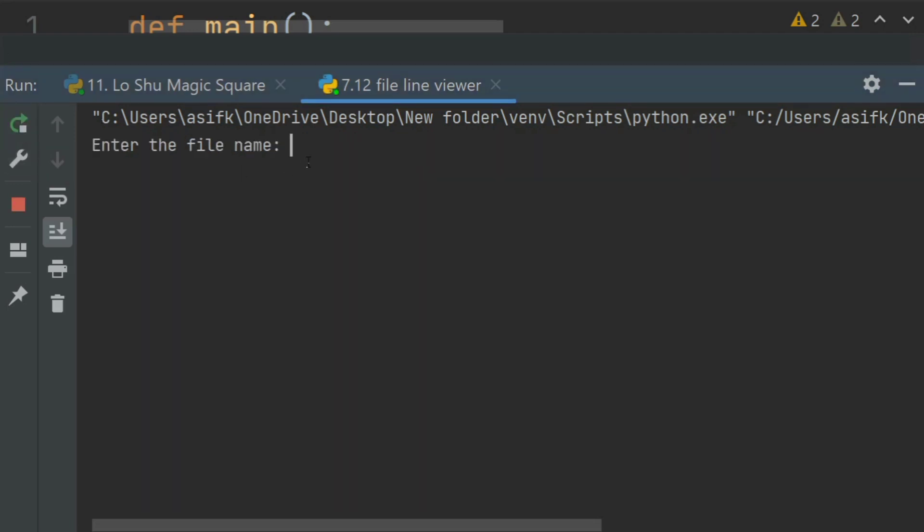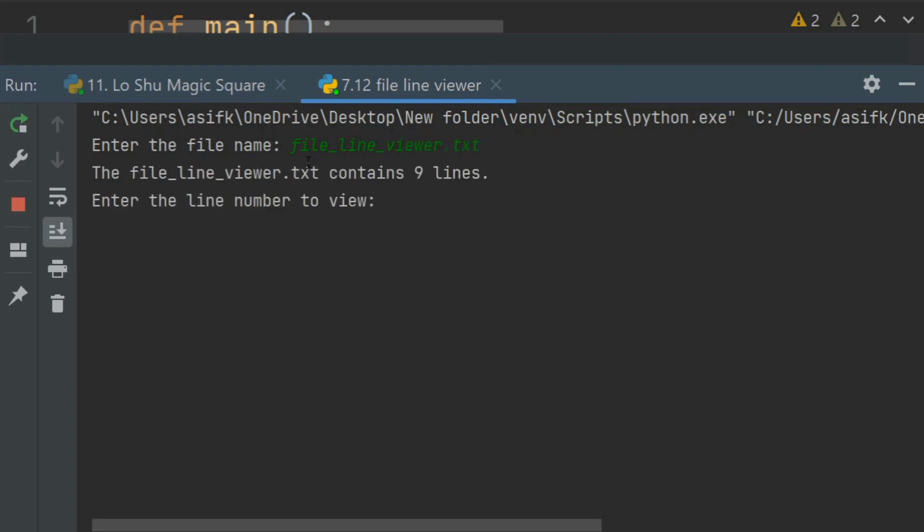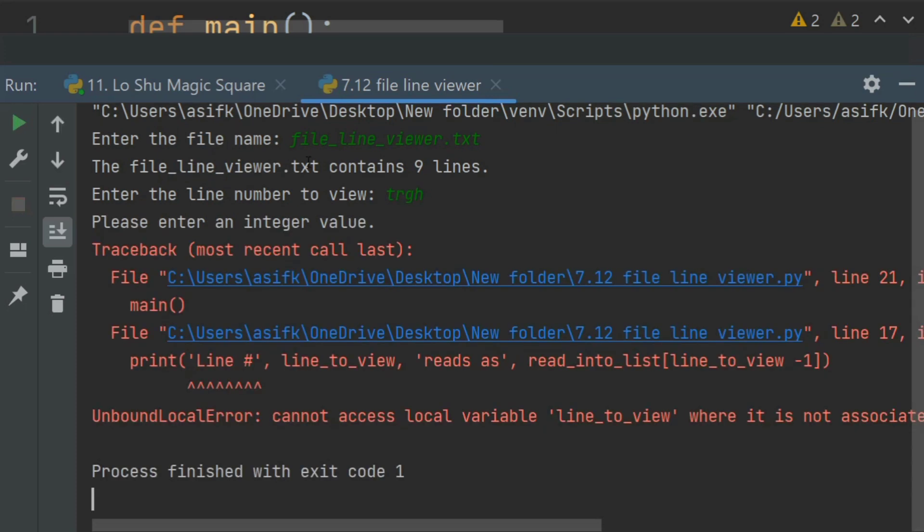Enter the file name: file_line_viewer.txt. Enter the line number to view. This time enter a string instead of an integer value and hit enter. "Please enter an integer value." It is done.